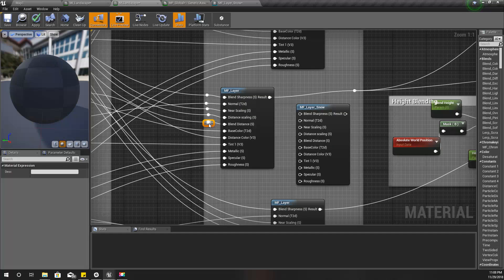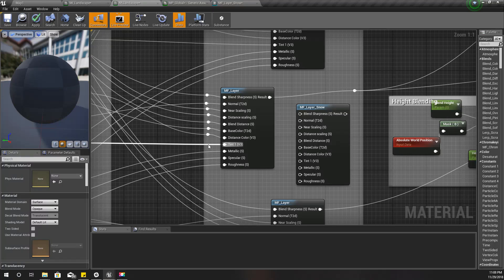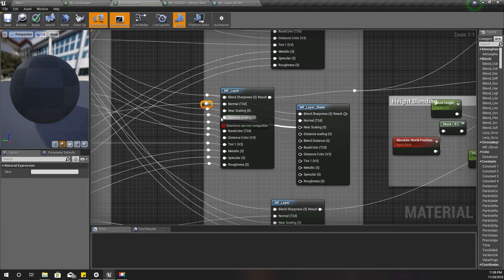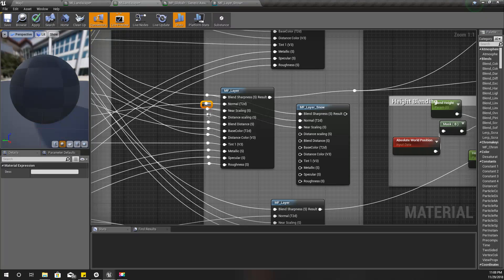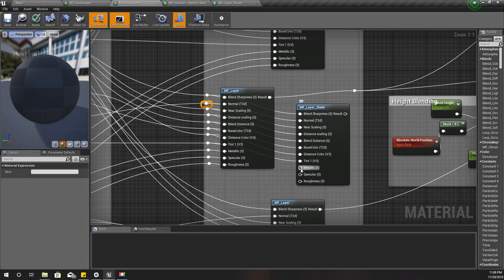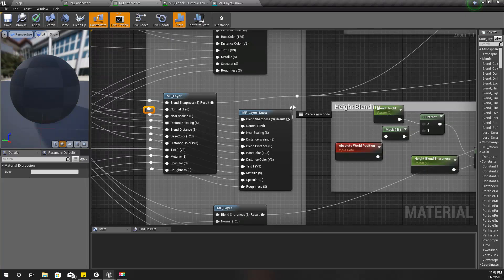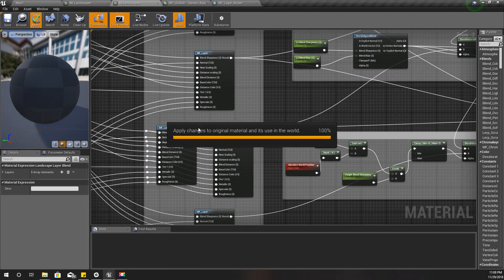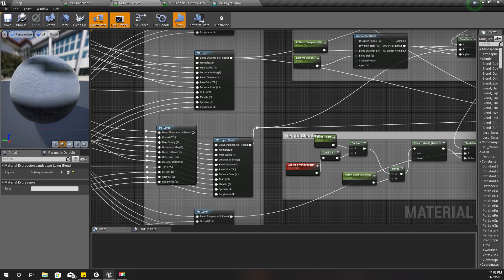I have to plug all of these lines into my new material function MF Layer Snow. I'll plug it like this, connect this one here so the input goes into this one, and L3 will now be our new MF Layer Snow function. I'll apply this and wait until the shader is compiled.